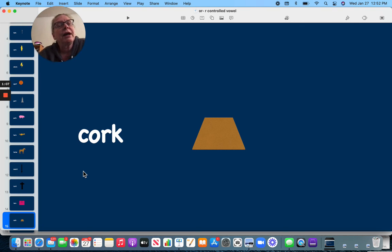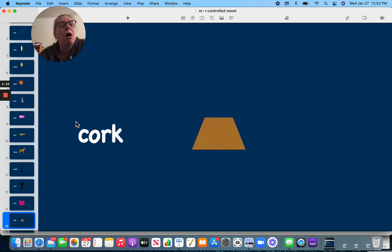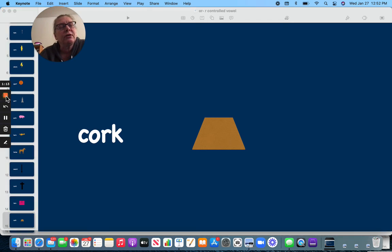Which is spelled O-R. Thank you for practicing, have a good day.